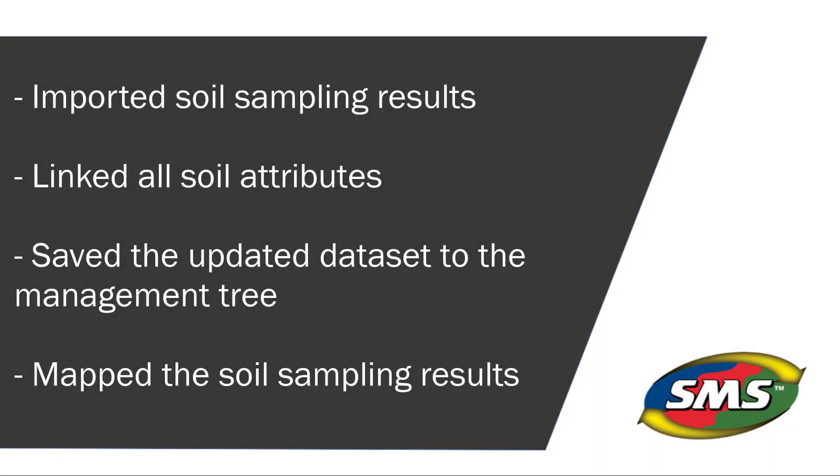You have now imported soil sampling results, linked all soil attributes, and saved the updated soil sampling dataset to the management tree so that it can be mapped, included in reports, and utilized in the analysis tools.